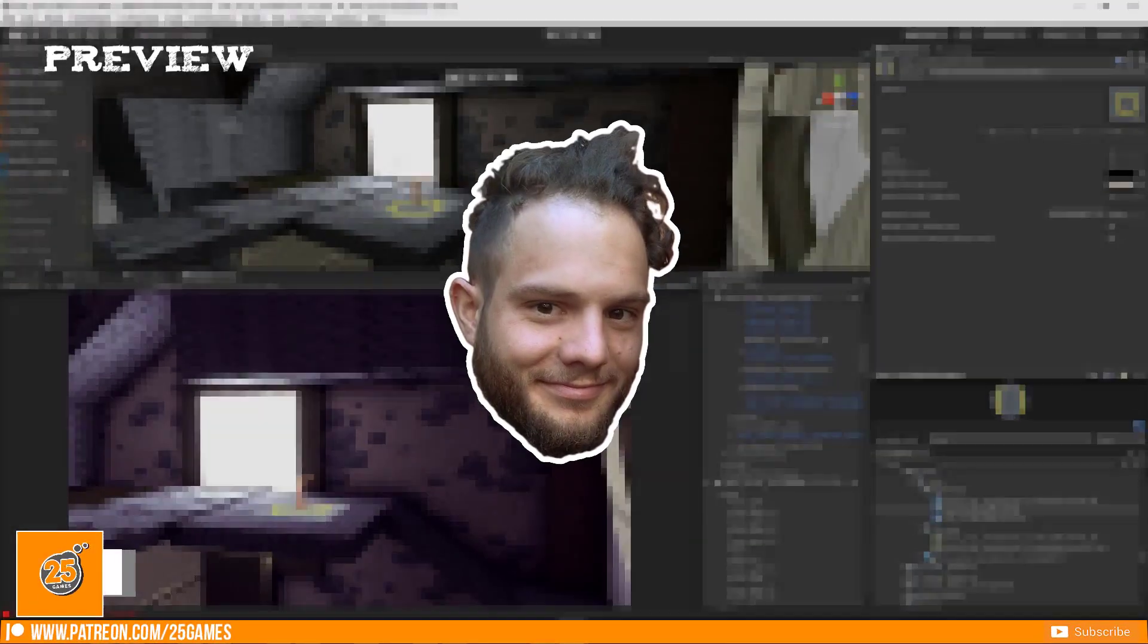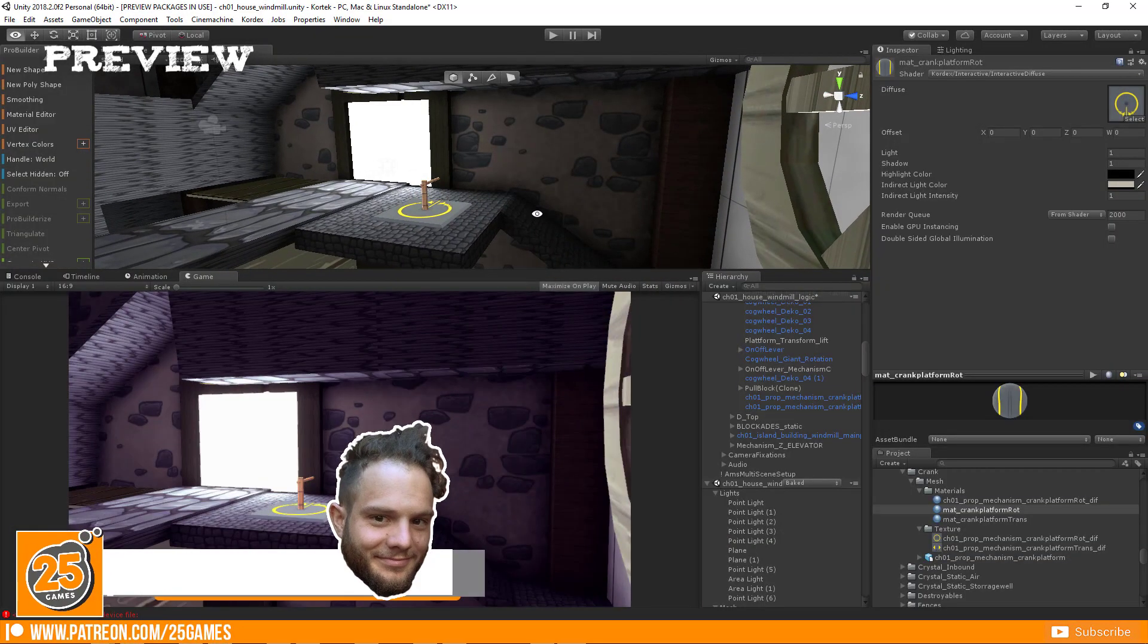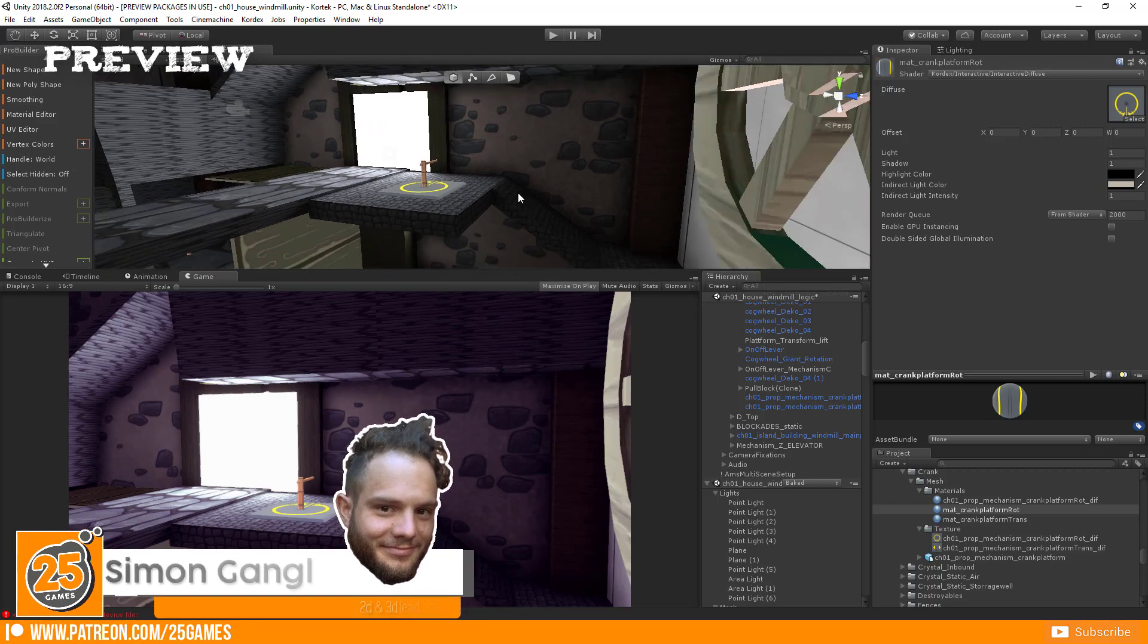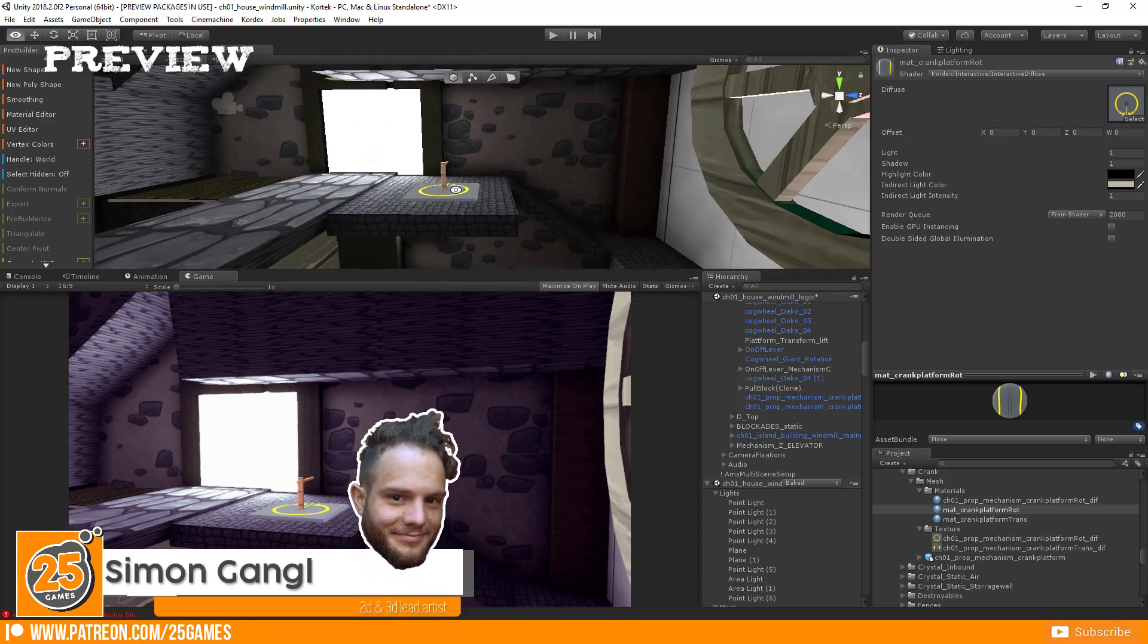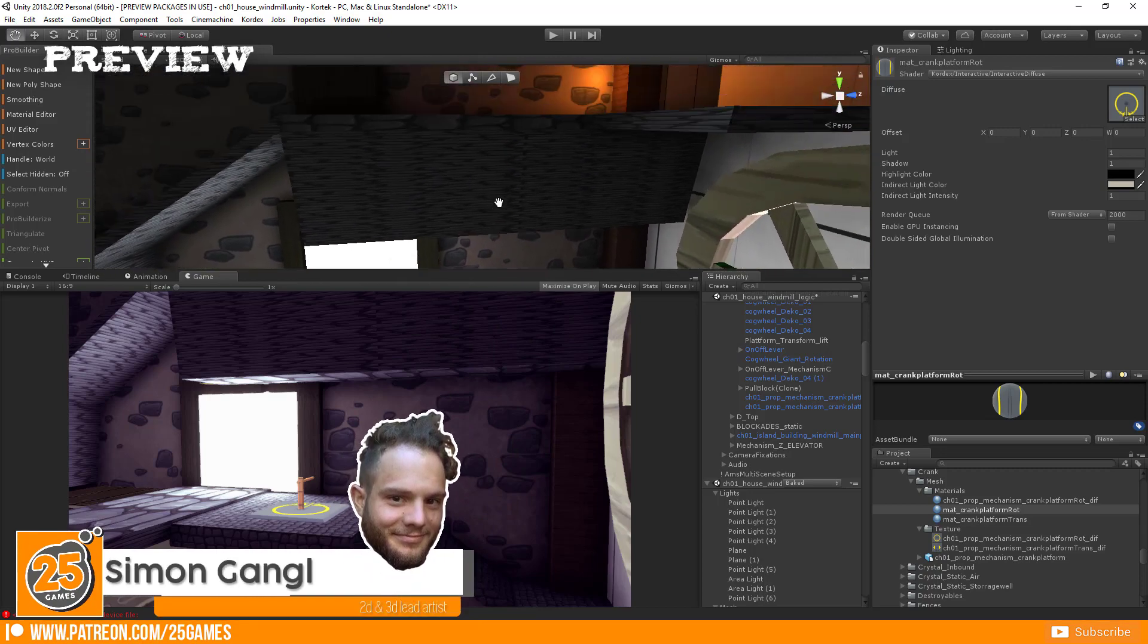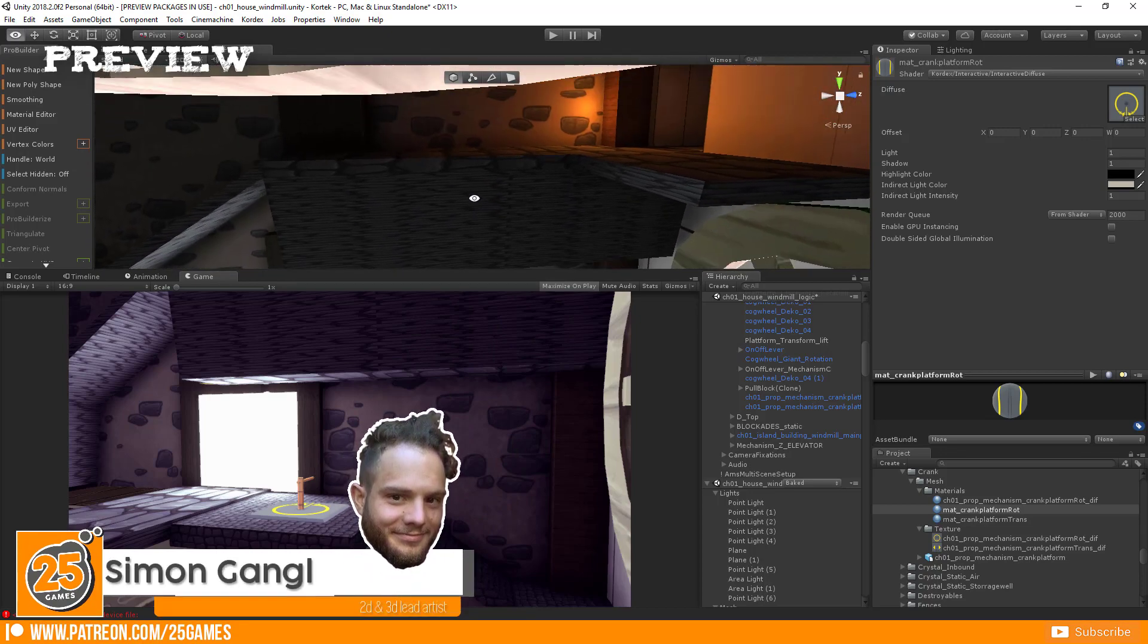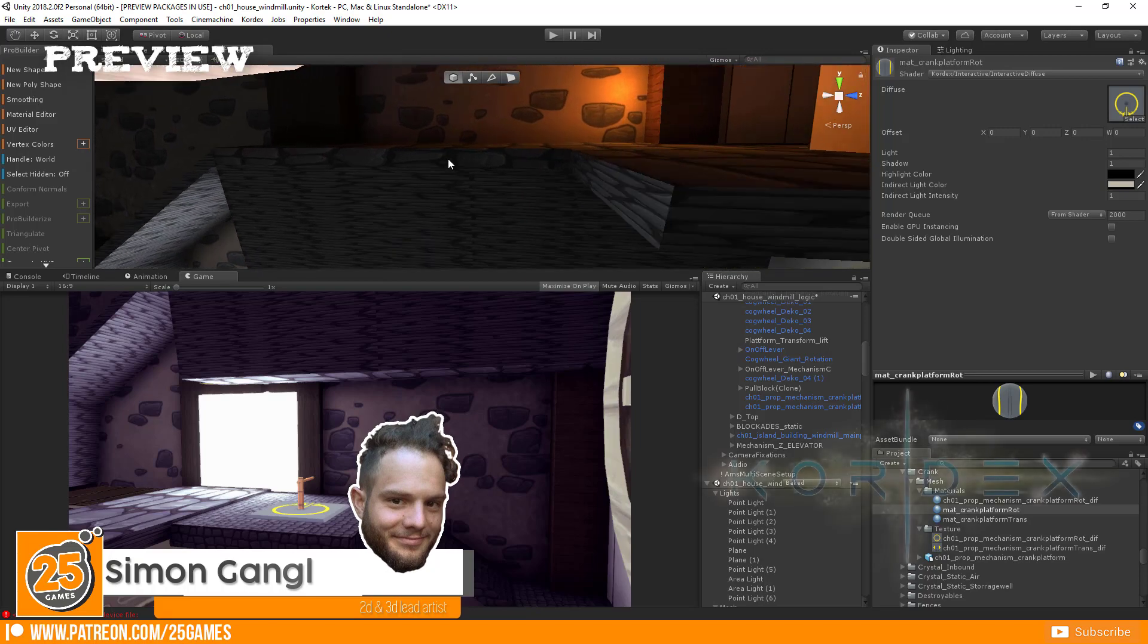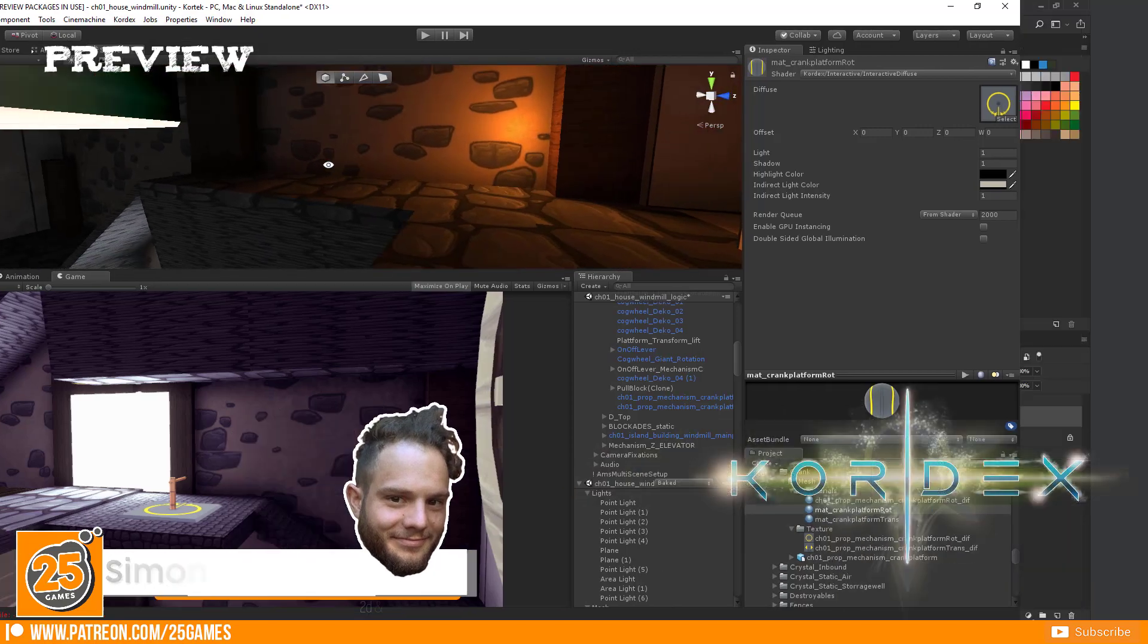Hello and welcome Pixels! 25Games is here and today I want to show you how I create my seamless tomb hand-painted textures for our game Cortex.